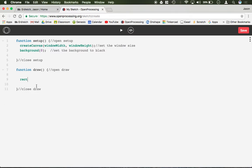First you type rect then an open parenthesis, and like the ellipse you have to put an x position and a y position. So let's do something like width divided by 2, comma, height divided by 2, so it'll be perfectly centered in my screen.